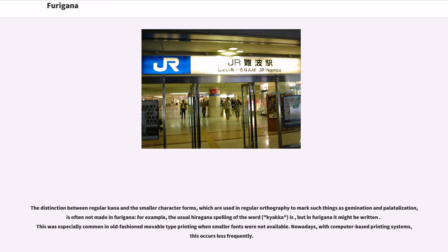The distinction between regular kana and the smaller character forms, which are used in regular orthography to mark such things as gemination and palatalization, is often not made in furigana. For example, the usual hiragana spelling of the word kyaka is one form, but in furigana it might be written differently. This was especially common in old-fashioned movable type printing when smaller fonts were not available. Nowadays, with computer-based printing systems, this occurs less frequently.